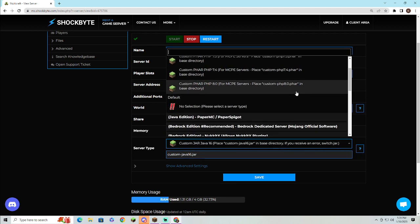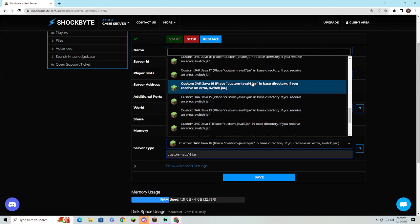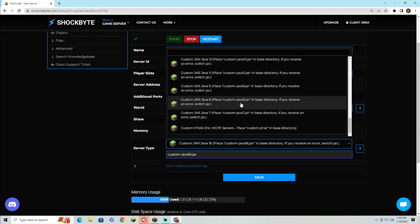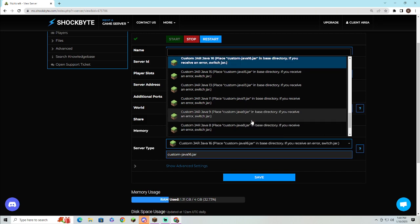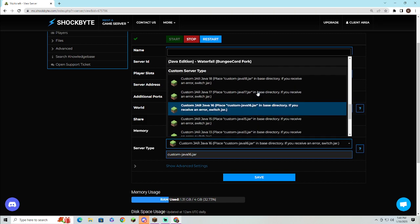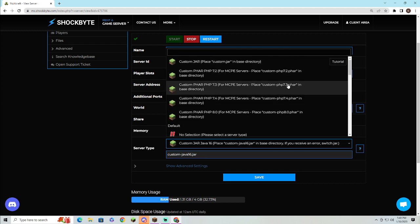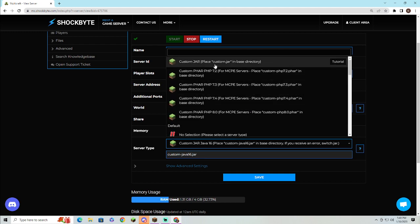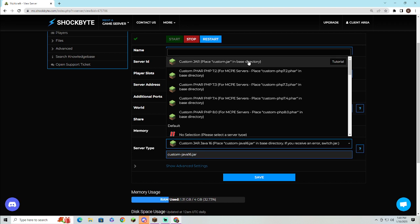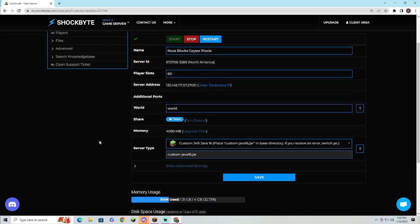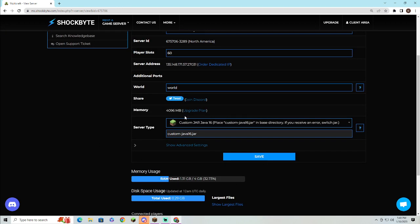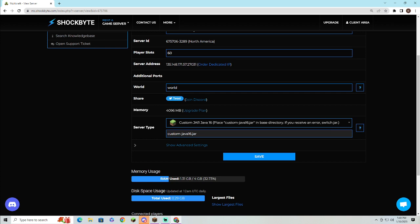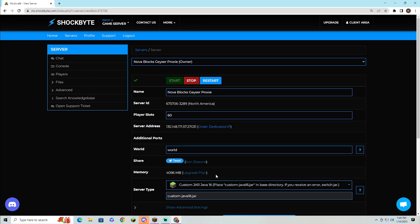Once you have that done and you have it all here, you'll want to basically scroll all the way down to the bottom and hit custom server type, and then you'll put it right here. You have your custom jar for Pocket Edition servers, Java 7, 8, 9, 11, 13, 15, 16, 17, and 18. The custom jar will run off the Java that's currently installed with your hosting provider. So if you have it as custom-java-16 jar, it'll run as Java 16 instead of Java 17.